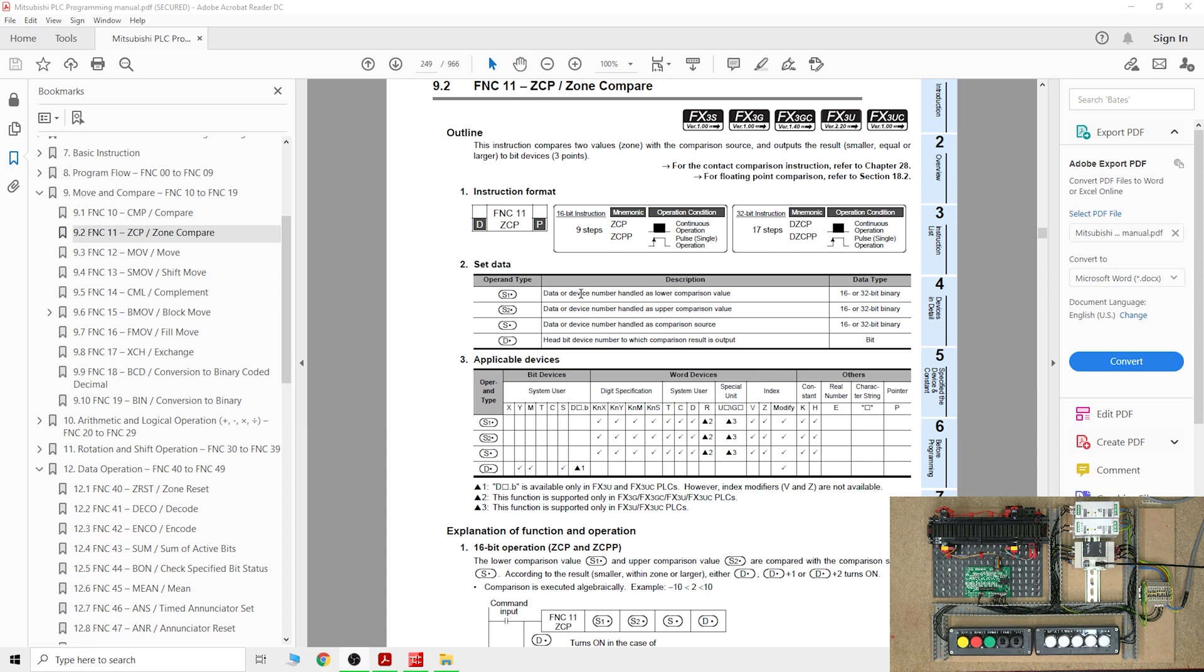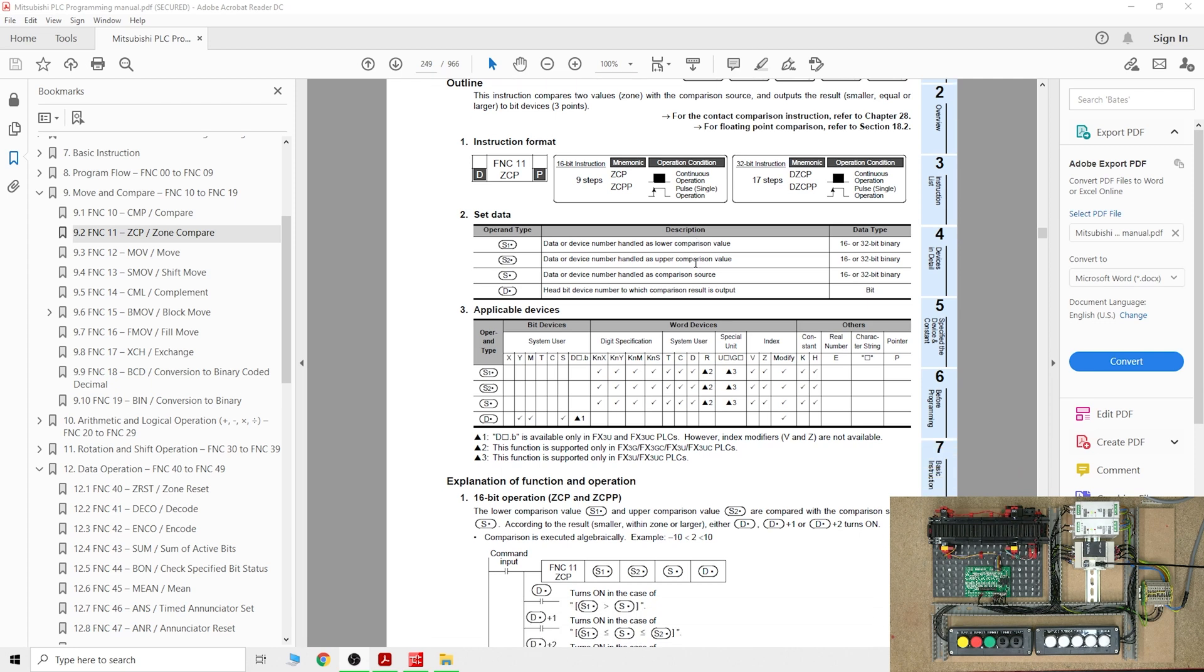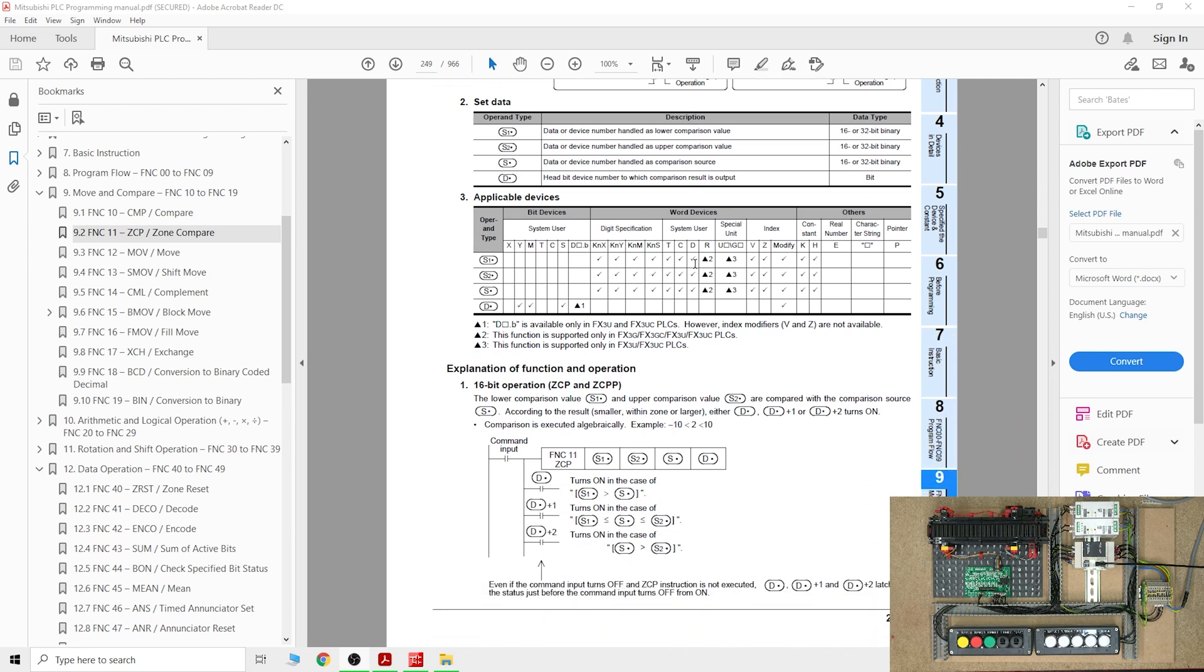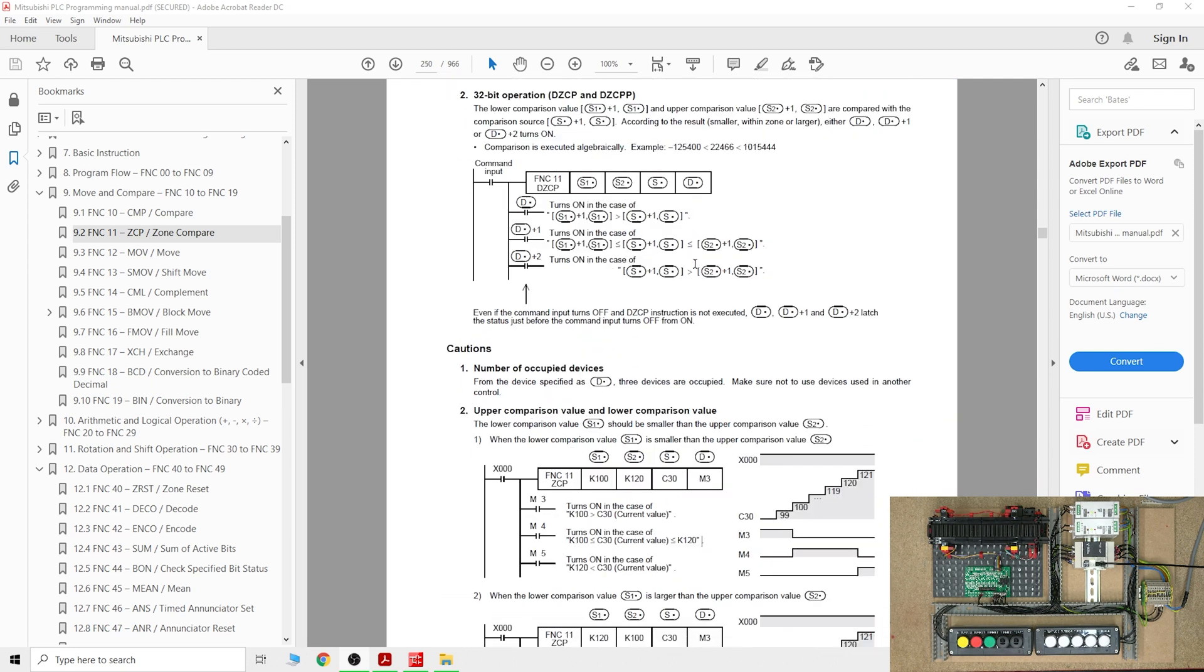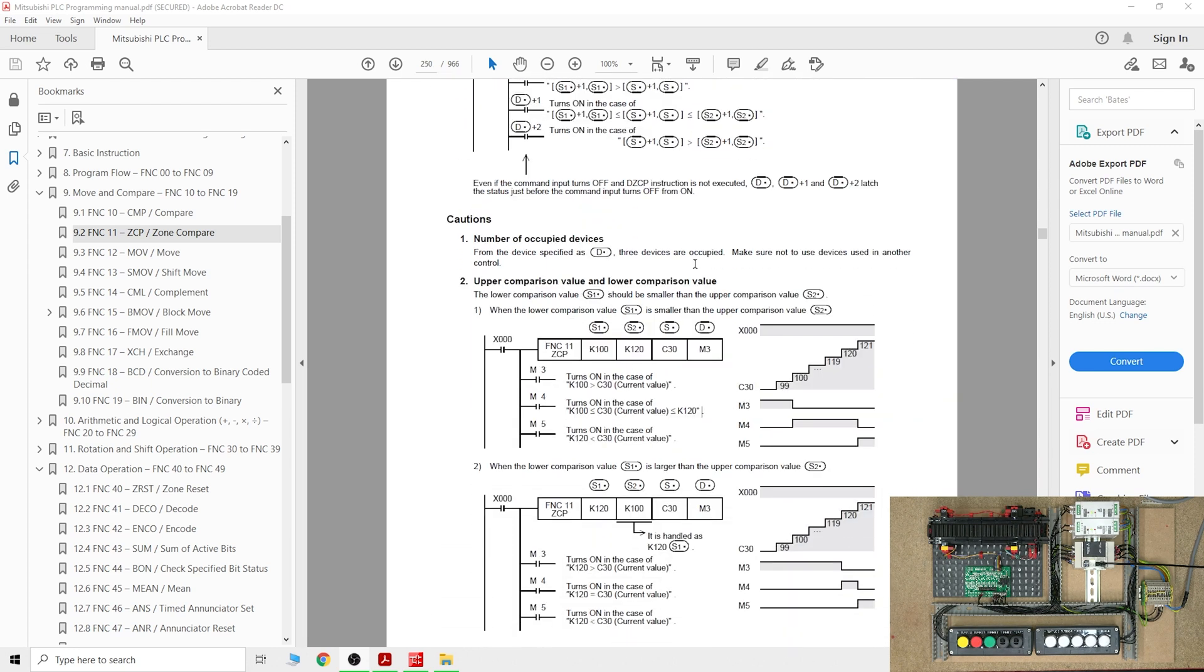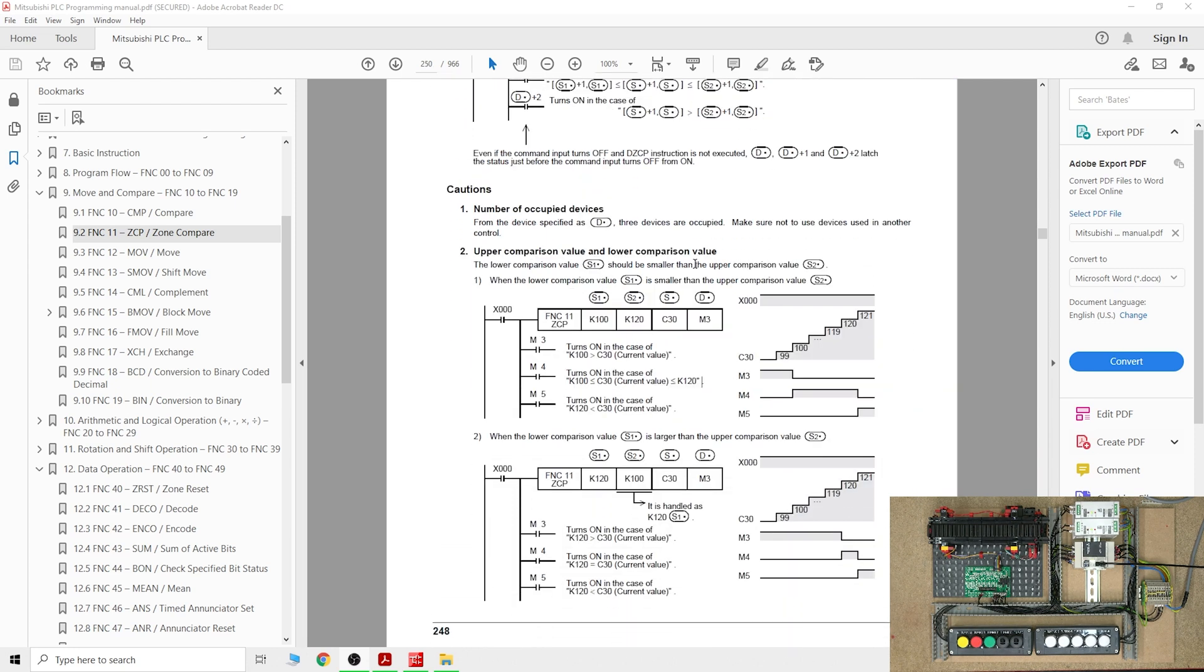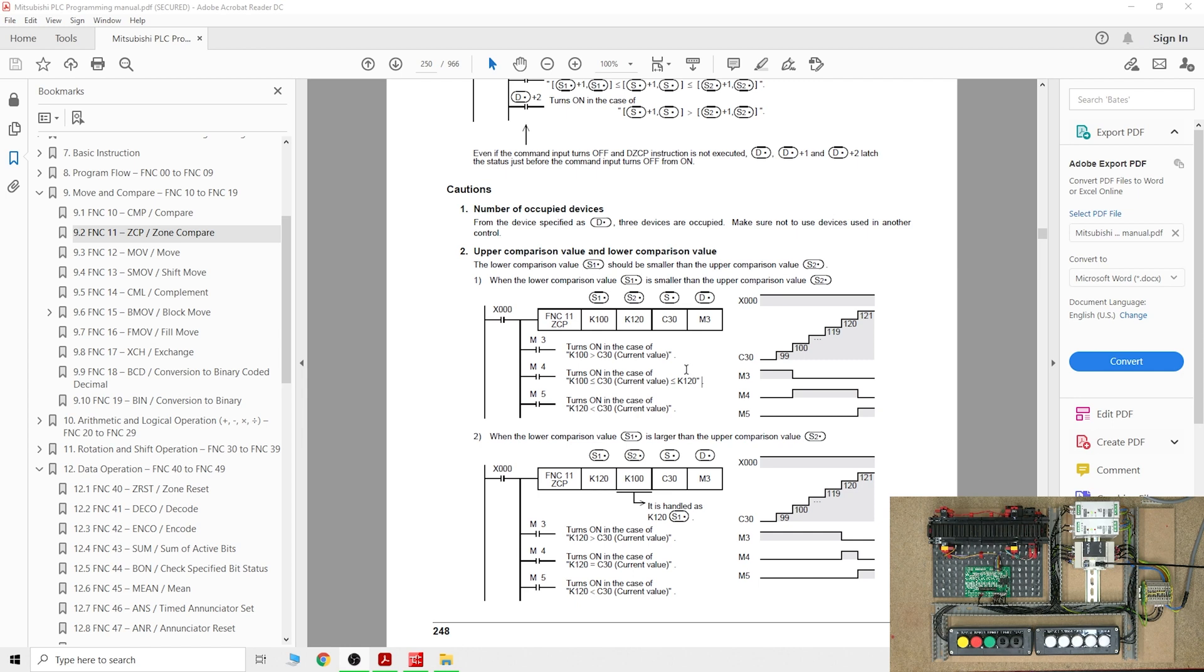So what is a zone compare? This is one thing we're going to work on, and we're also going to work on zone reset, which I'll show in a minute. Zone compare is very similar to a normal compare function, it just gives you a little bit extra where you can have better control of what happens after a bit comes on.